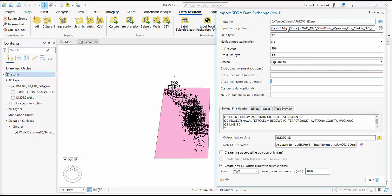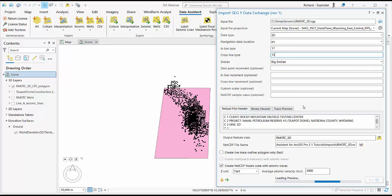I set the correct projection system, change my navigation data byte location, set my inline and cross-line bytes, and set an output feature class for my navigation.